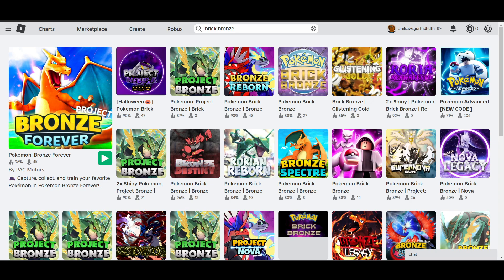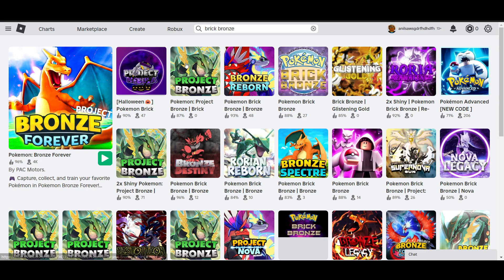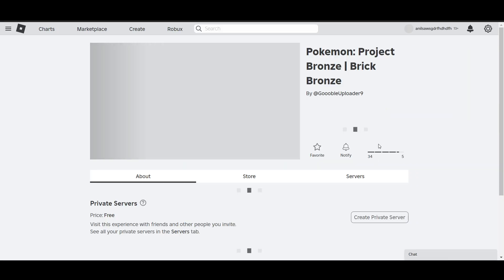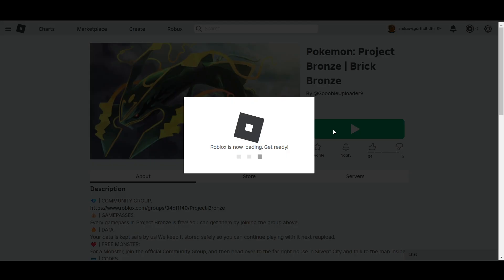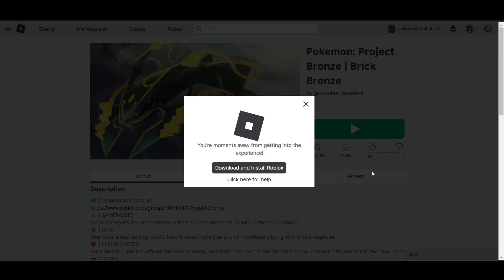How to redeem codes in Pokémon Brick Bronze. First, you have to open Pokémon Brick Bronze on Roblox. Click on one of the game listings, then click on the display icon. If you have Roblox Studio, you can play this game. Once you're inside the game, proceed to the menu.